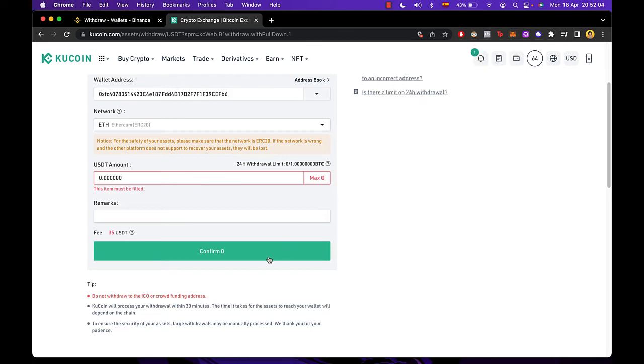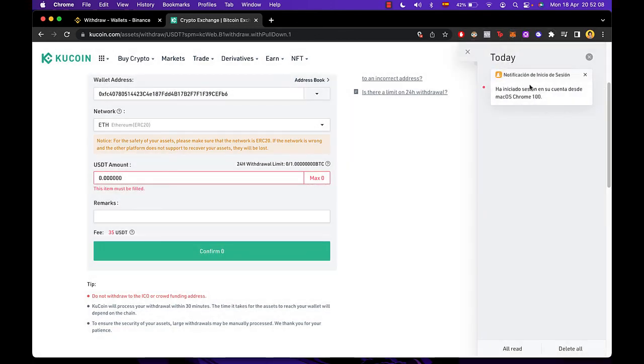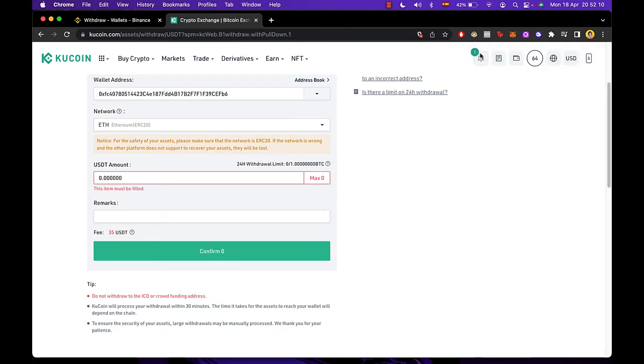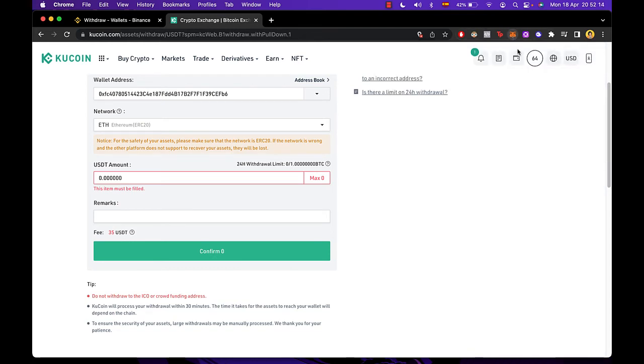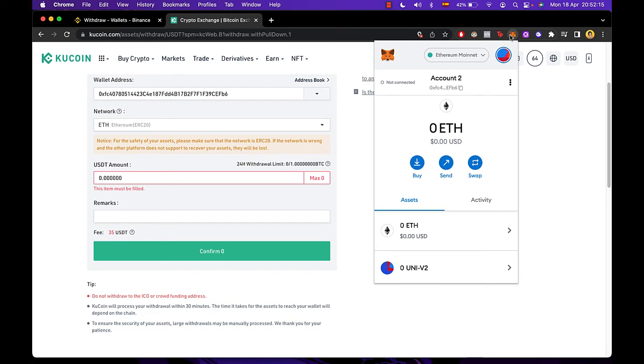So after you're hitting confirm, you're going to receive a notification that it's been done. Sometimes it takes a little bit more depending on the network that you're going to be using. And now that you are into your MetaMask...